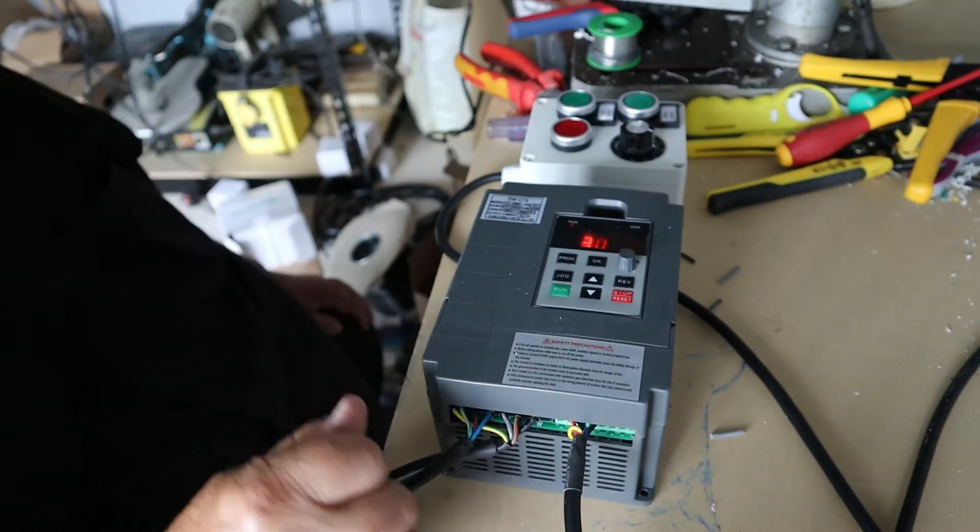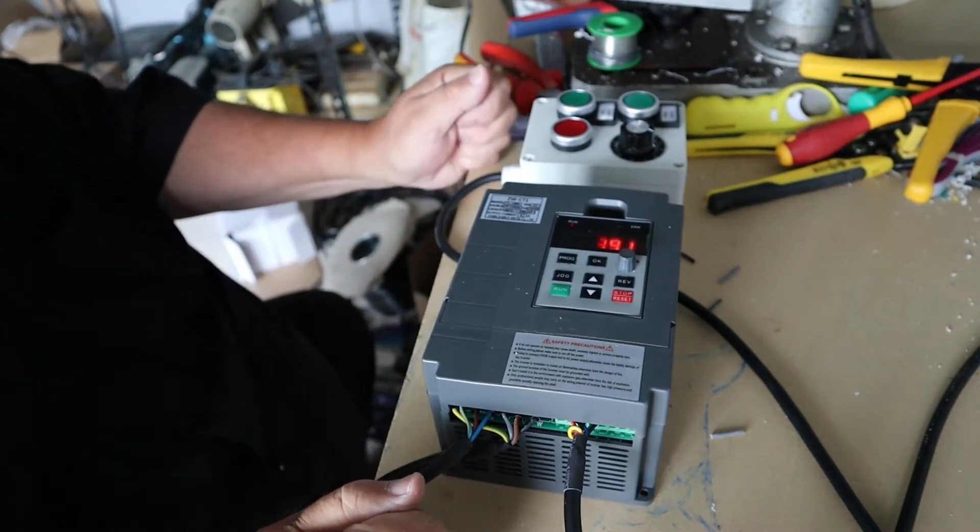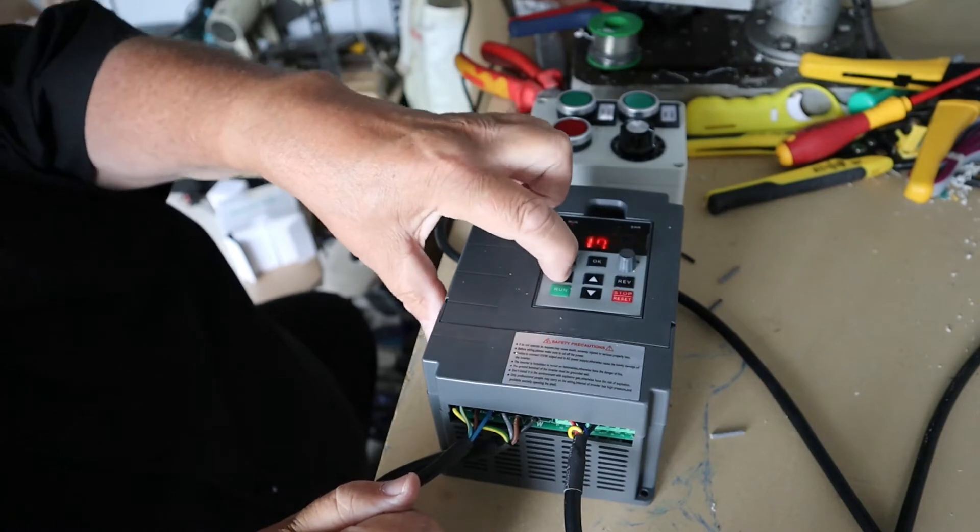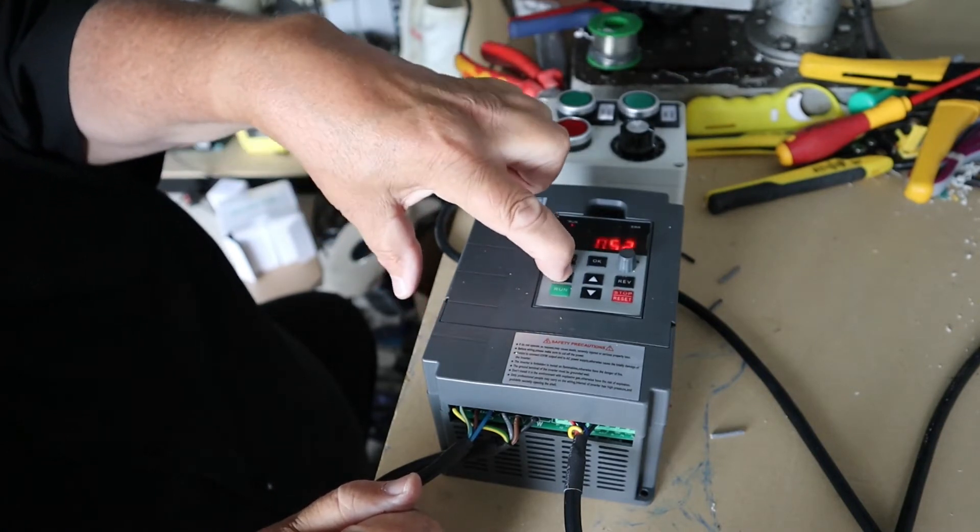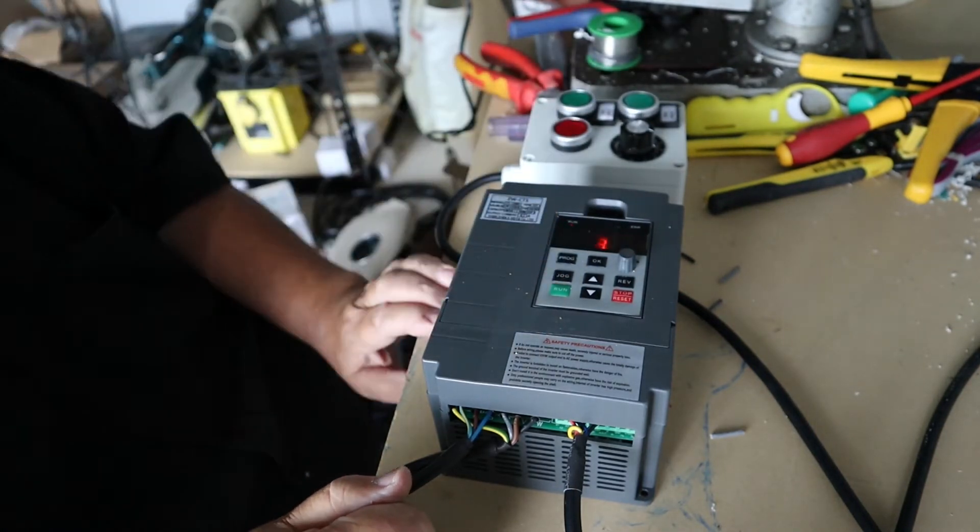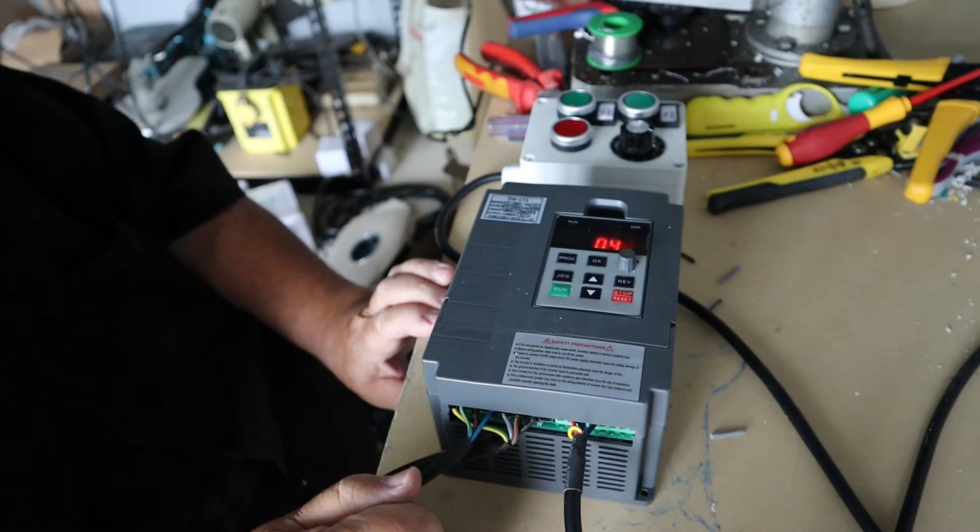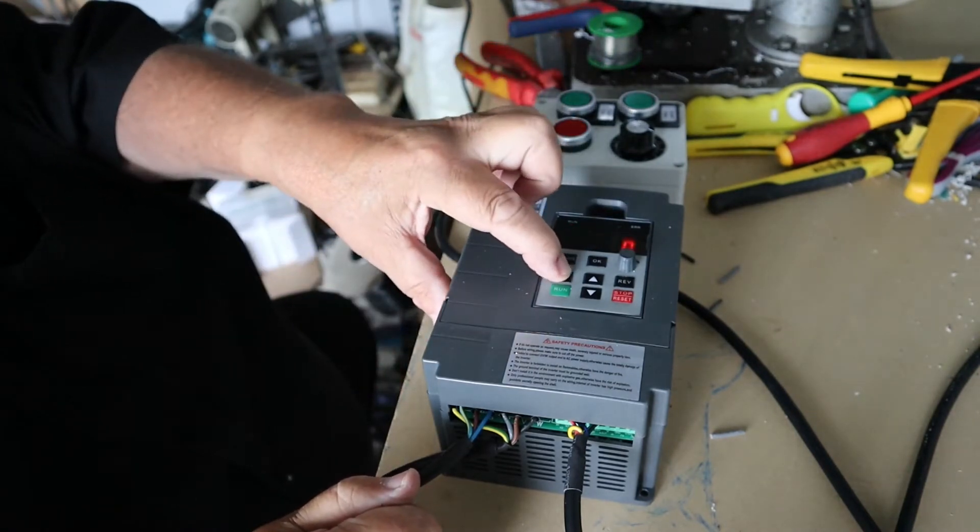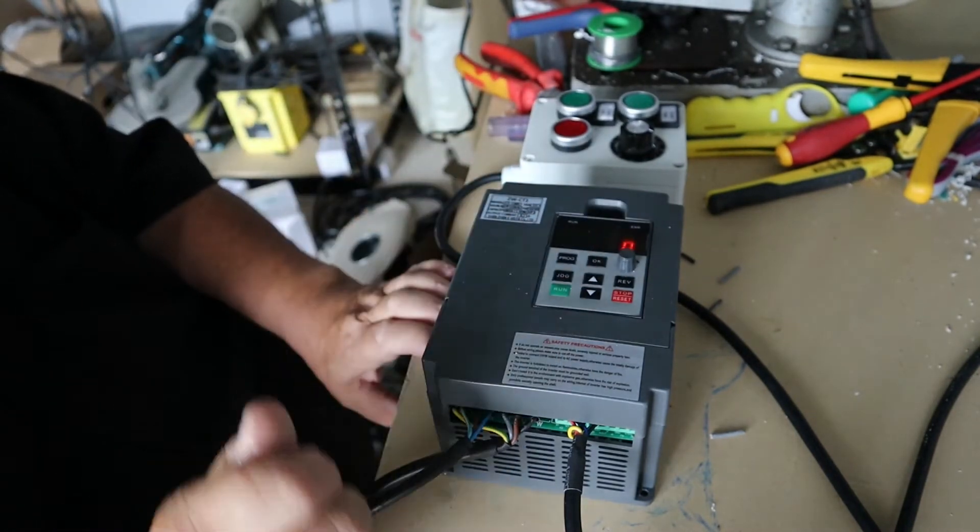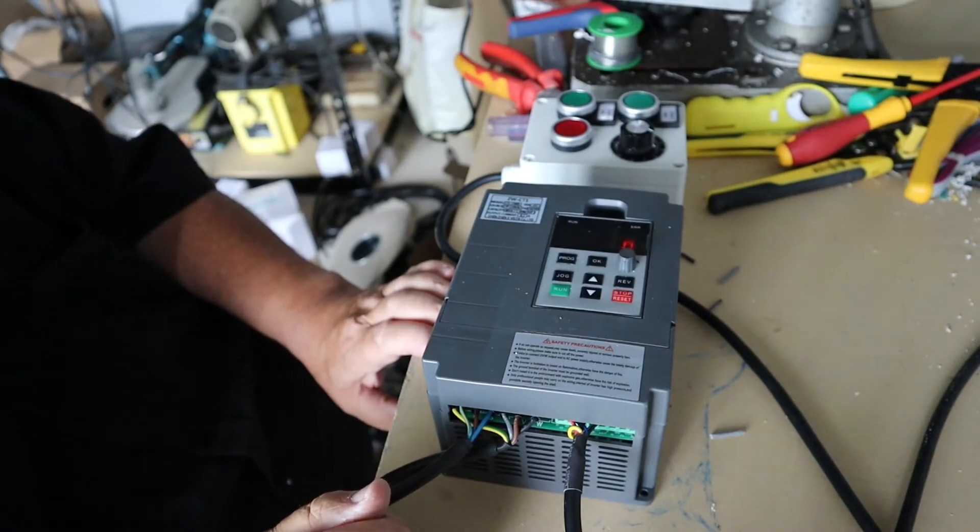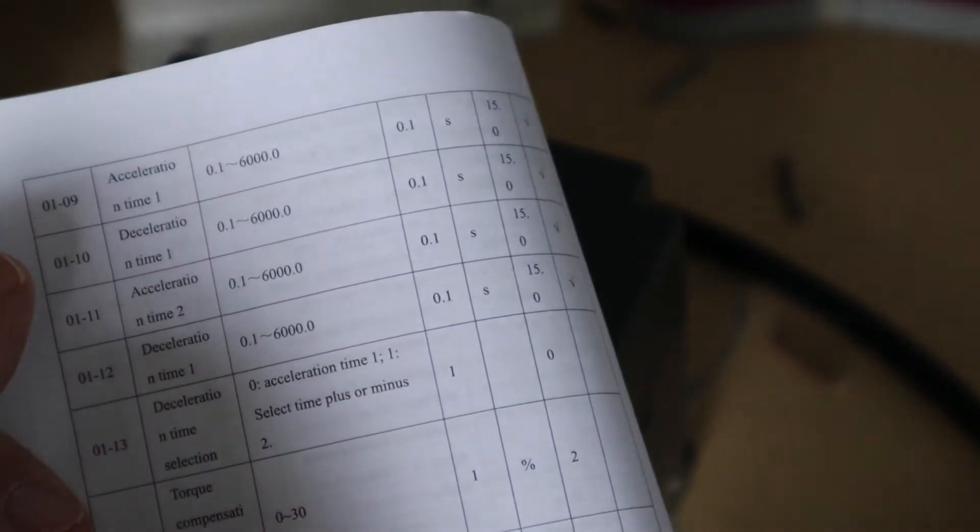There is something else about these inverters. There is no jog facility. The jog does not work on them. I will wait for it to stop and you will see. No jog. It is on the board but it does not work.